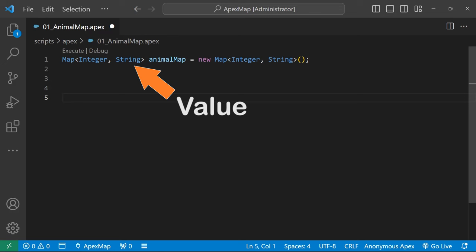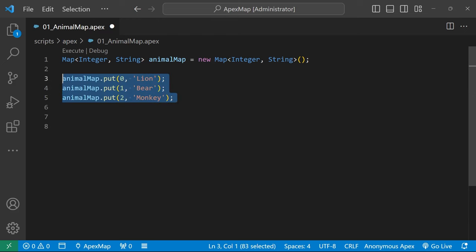You add key value pairs to the map using the put method, like this. Here we are putting three key value pairs into our map.